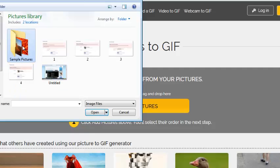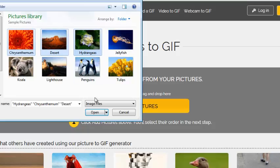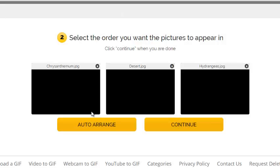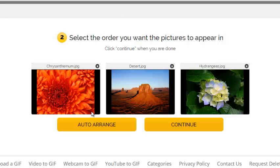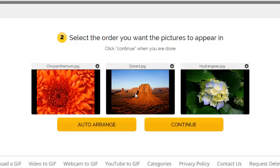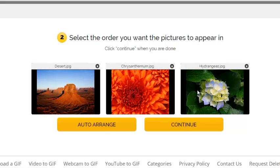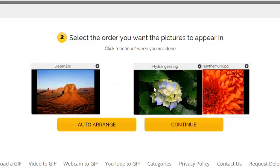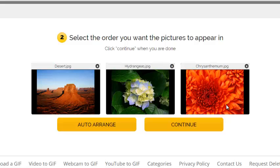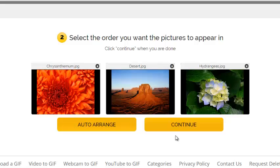I'll just go to my pictures library and select maybe two or three pictures, then click open. You can also change the arrangement of these pictures before you make the GIF. Then click continue.